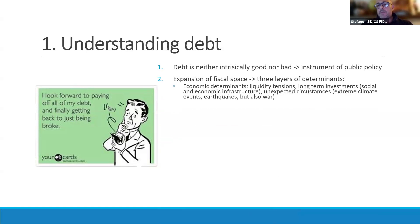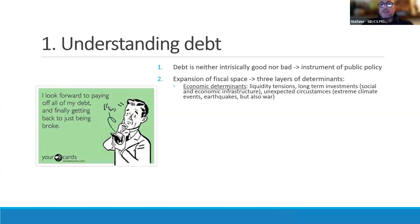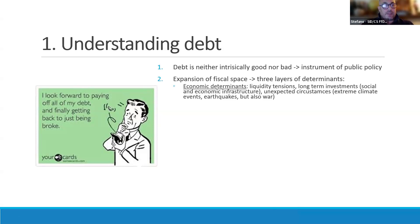The first layer is the economic determinants of debt — whether it's liquidity tensions, the need for long-term investments for social or economic infrastructure, or unexpected circumstances like climate catastrophes, earthquakes, or war. This is the layer we are always confronted with in public space, because there's always an economic reason for debt.